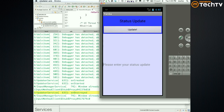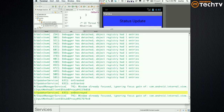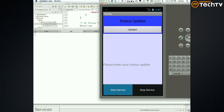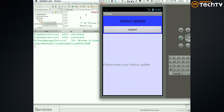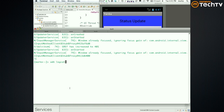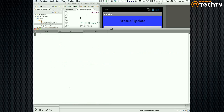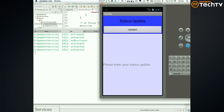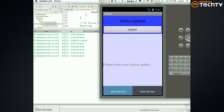What happens if I do Start, Start, Start? So: Create it, Start it. What happens if we do Start again? Let me filter this so you can actually see it. Menu > Start Service — Start it. Menu > Start Service — Start it. So it keeps on starting it, but it doesn't keep on creating it.